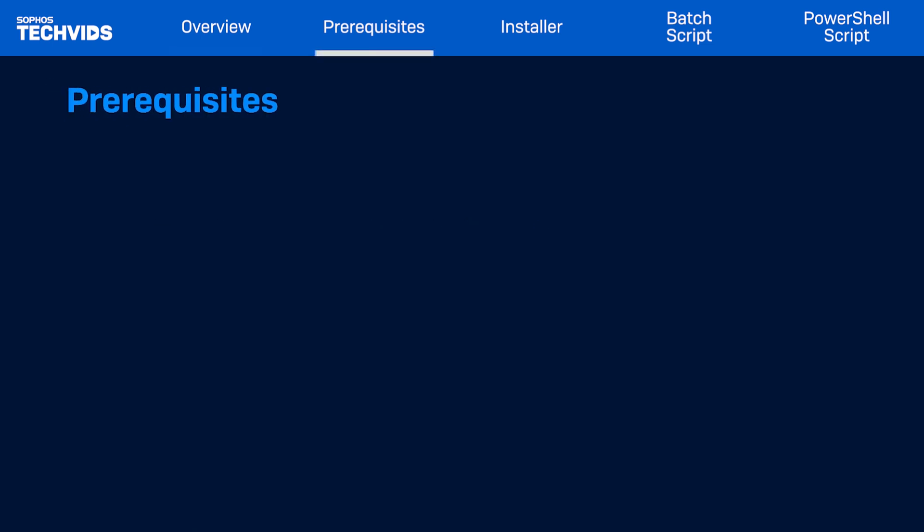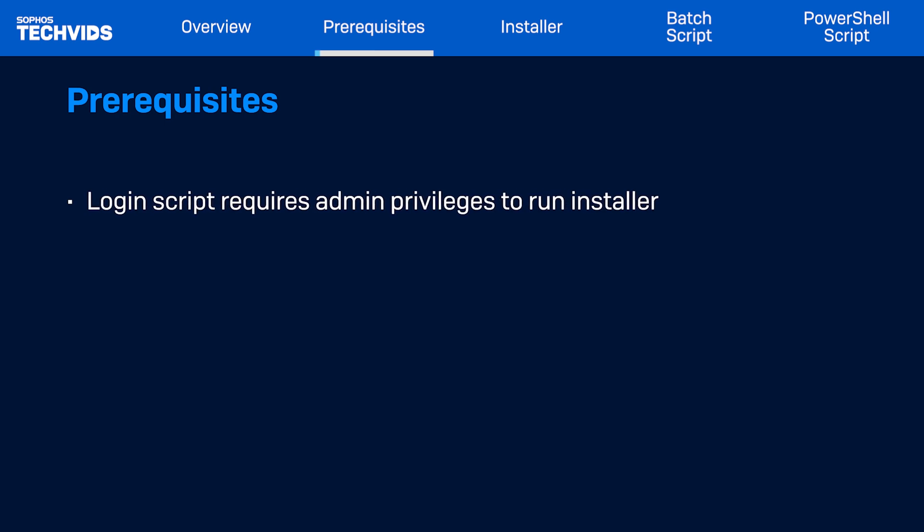Before starting, there are a few things to keep in mind. If you plan to use a login script, the login user must have administrator privileges, as this is required to run the installer. I'll be using a startup script, so this won't be required.